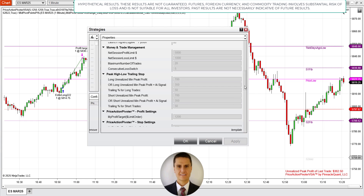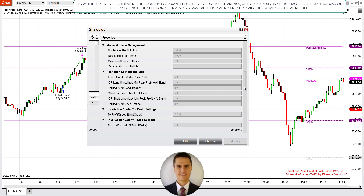My profit target was still $1,200 and my stop was $500 — that's still unchanged. And I'm still trading one contract, as is the case in every video.